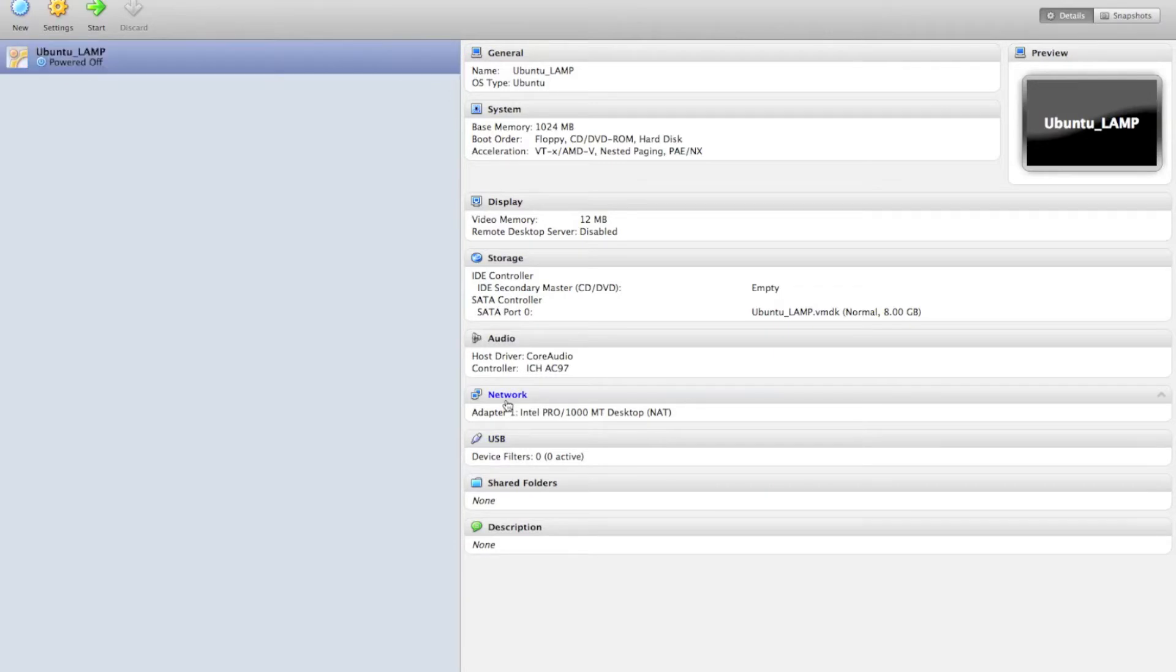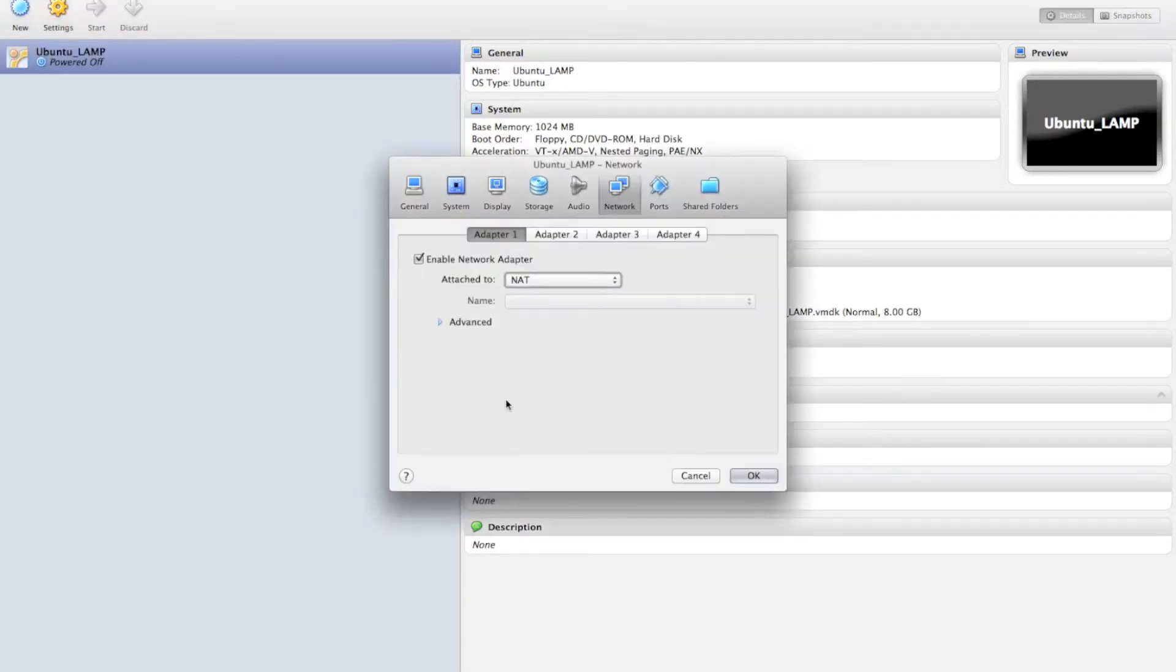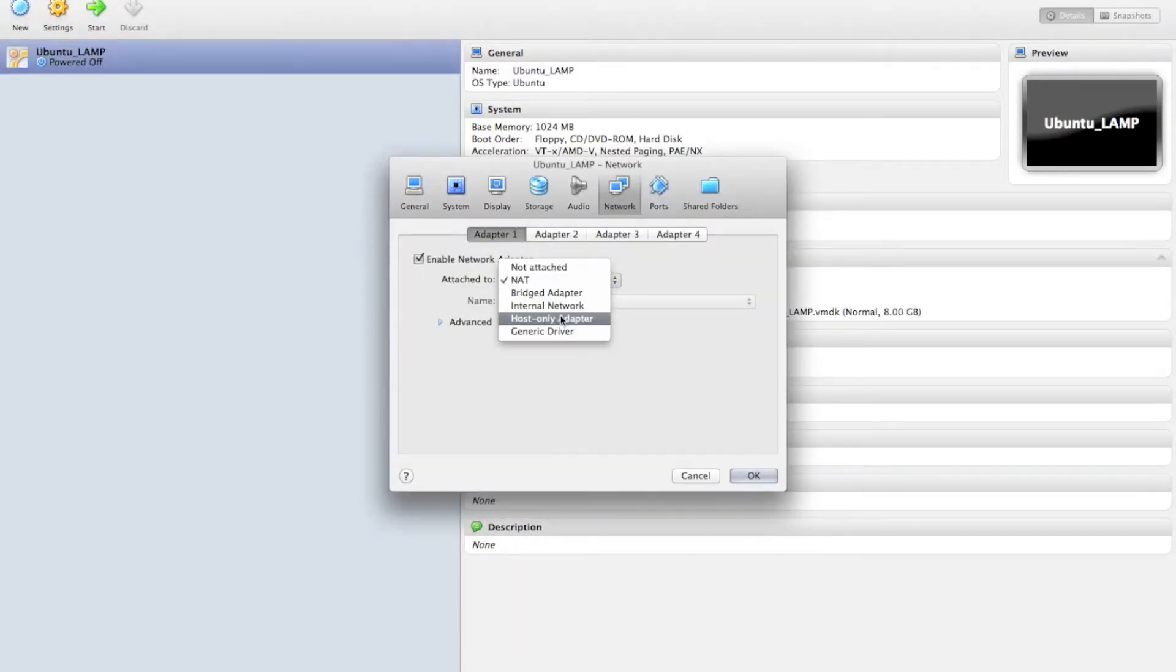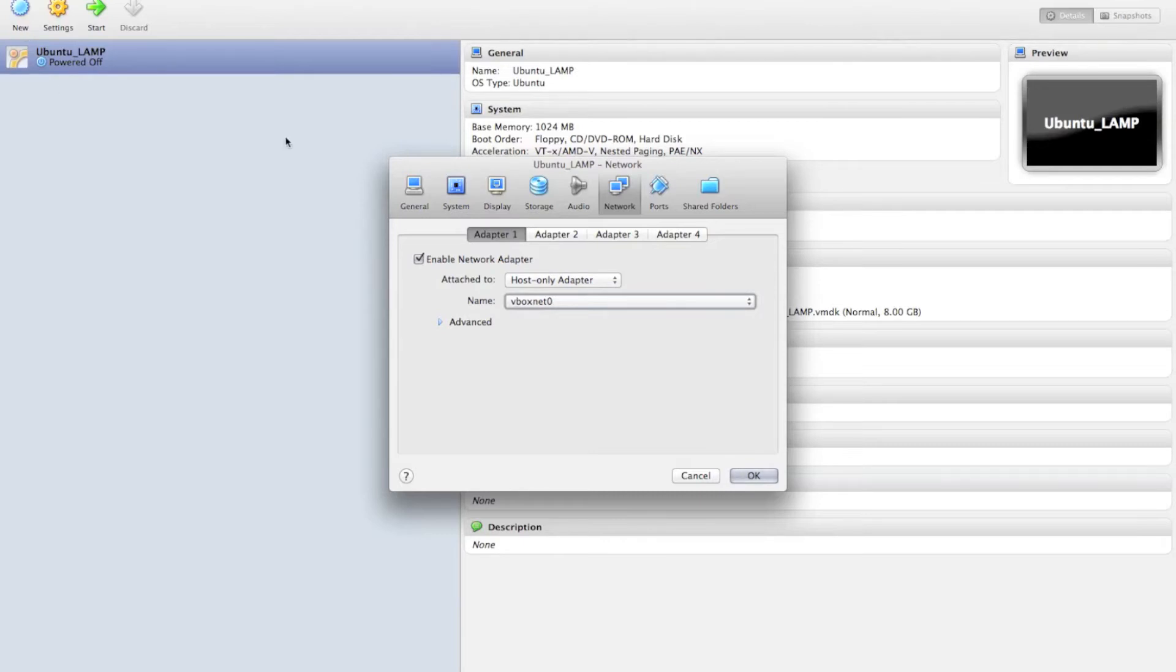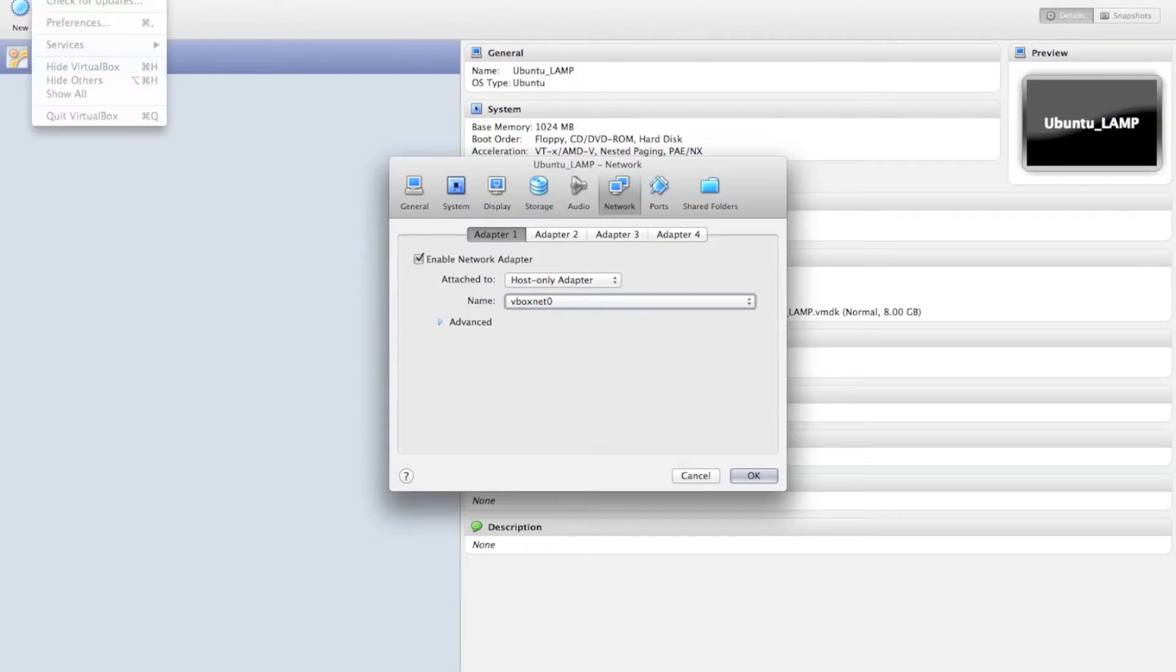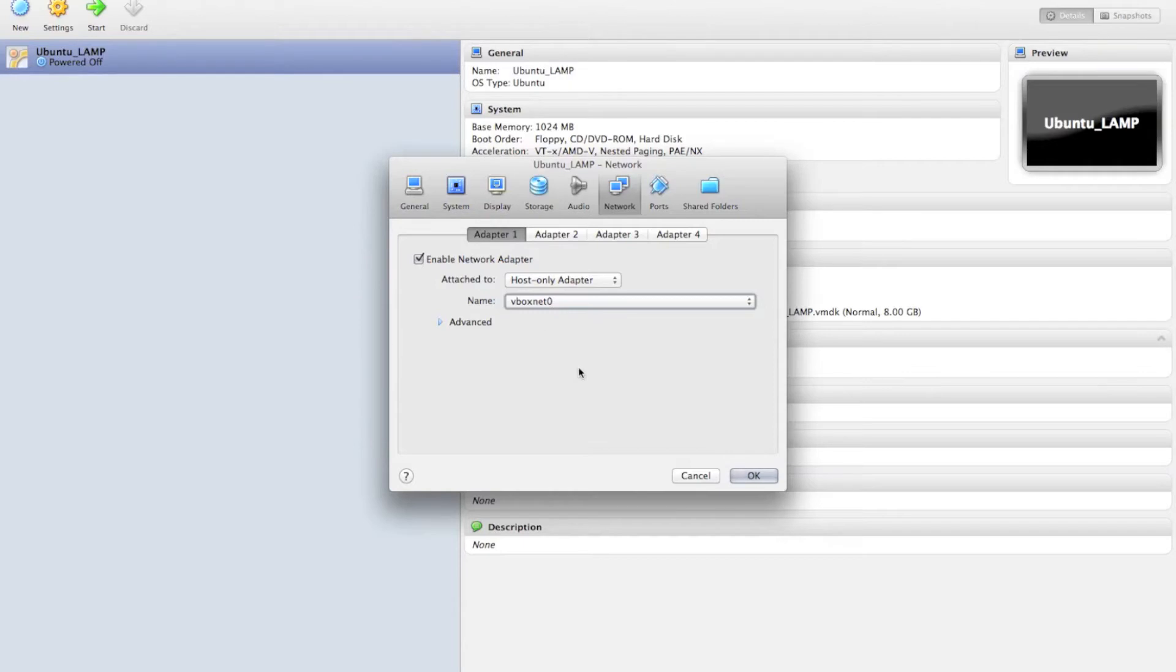So what I'm going to do here real quickly is I'm going to click on Network, and I'm going to change our first adapter to Host Only, and under Name, select VBox Net Zero. If that doesn't appear for you, you need to create an internal network first, and you can do that in the VirtualBox preferences up at the top.